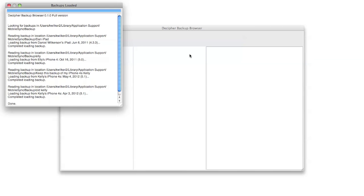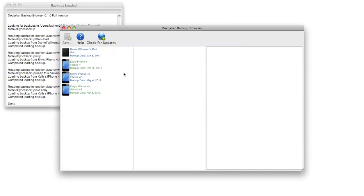Once the backups have been loaded, in the main part of the window you'll see a listing of your various devices for which you have a backup listed along this left-hand side.